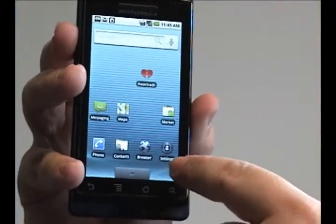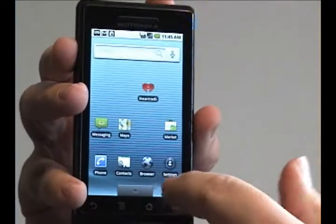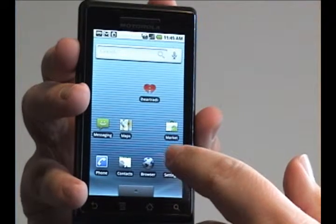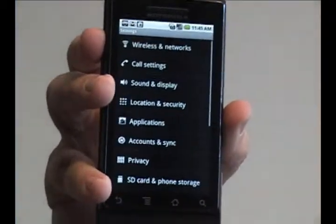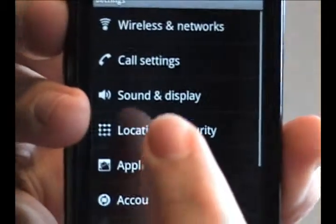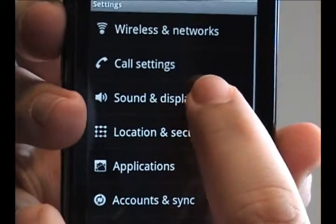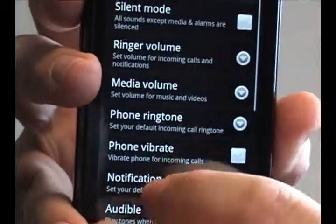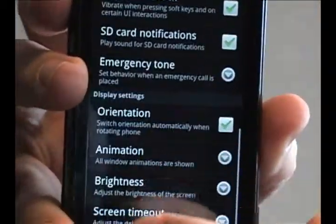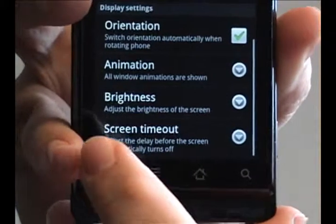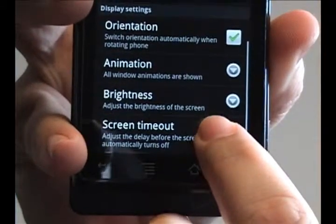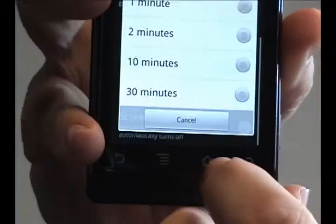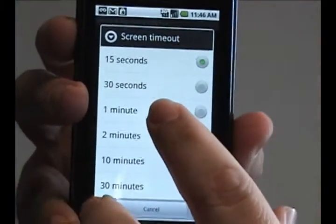To change the duration of the timeout, you need to go to settings, and on settings, you need to choose sound and display. Tap that, scroll to the bottom. At the bottom, you'll see a screen timeout section. Tap that, and you see this list.